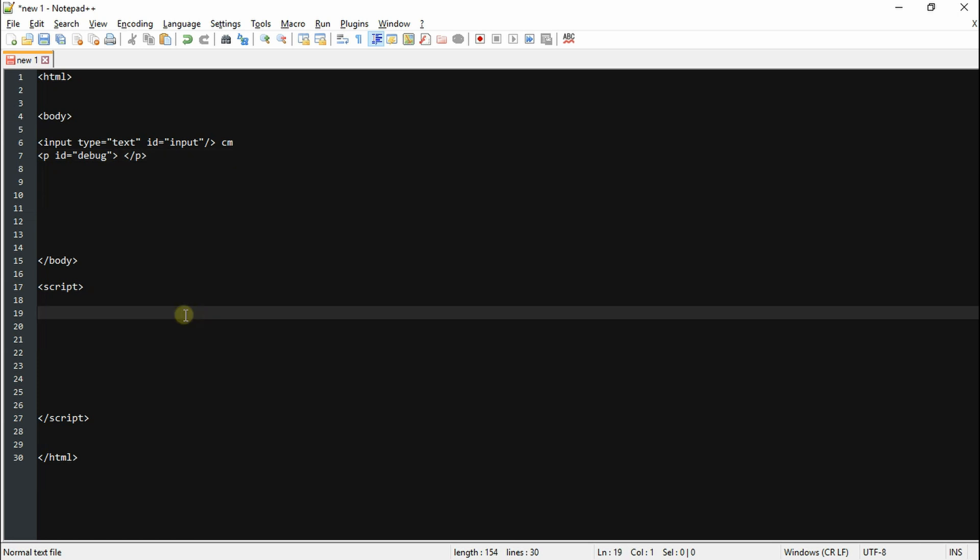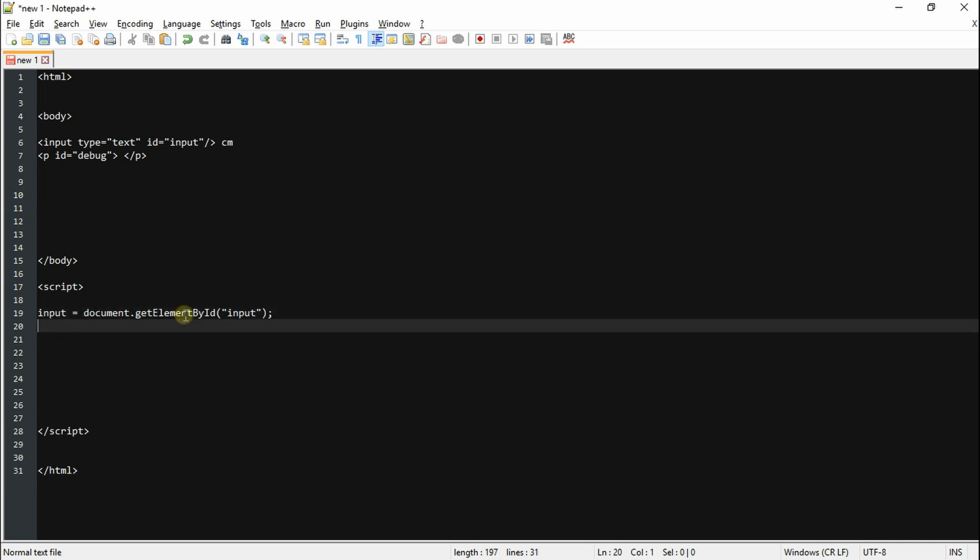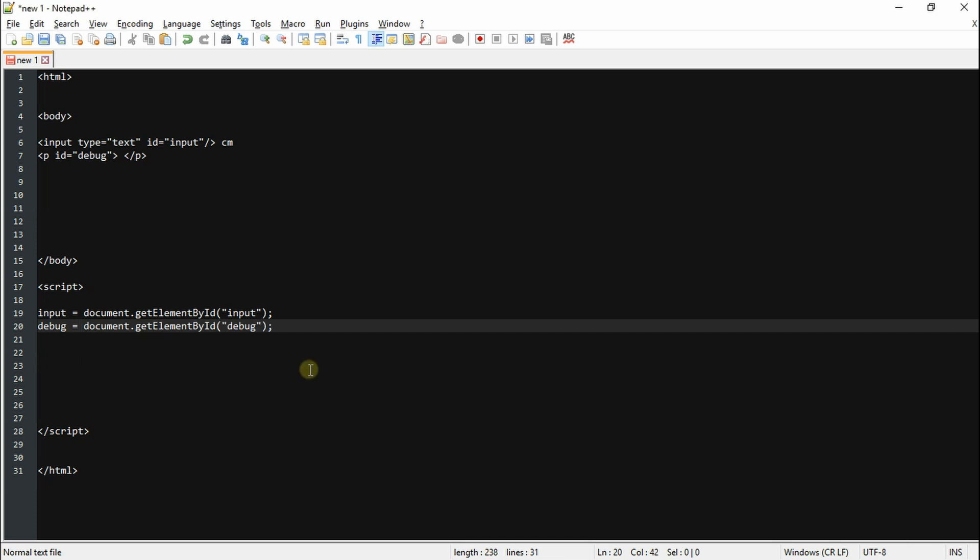Once done with that, then we can move on to our script. In our script we're going to declare two variables which are going to reference our input box and our paragraph tag, and that should make sure everything remains tidy.